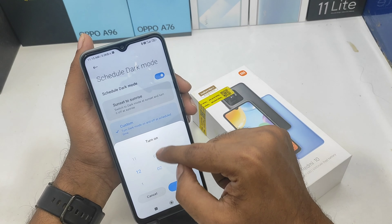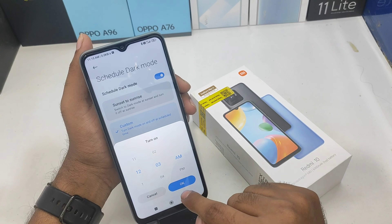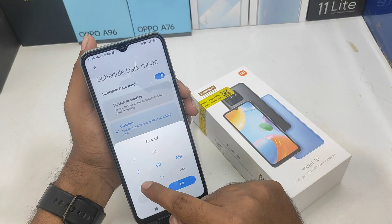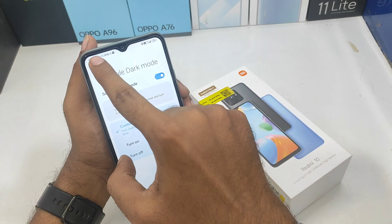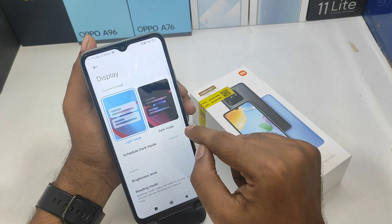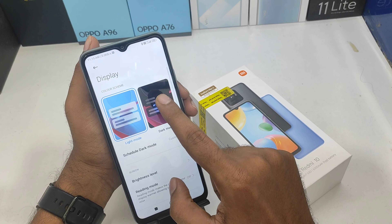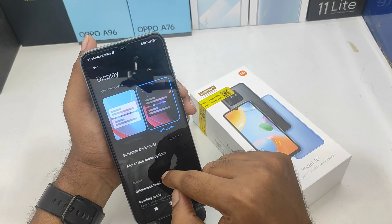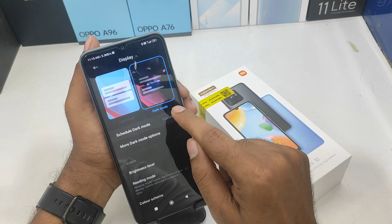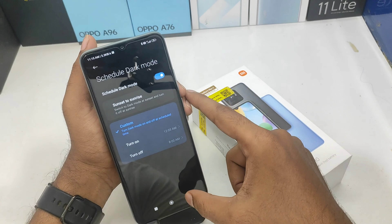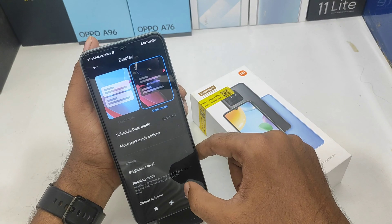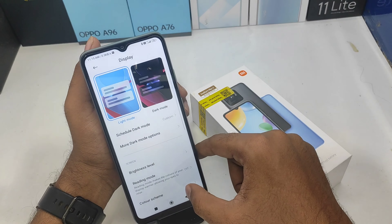We are going to set the dark mode. If you are going to choose the dark mode, you will have to choose the dark mode. If it was in brightness mode, we will choose the light mode.